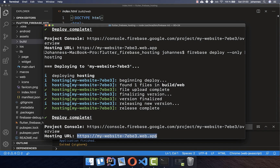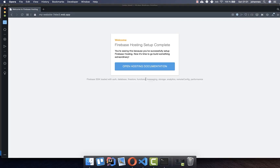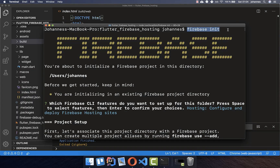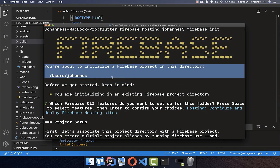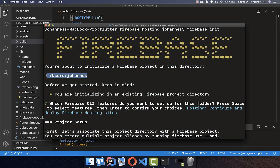Copy the link and open it in your browser. Sometimes you might see an issue where the website shows a Firebase welcome message instead of your app. This error can come from the "firebase init" command, where Firebase determines the wrong project location — something we can quickly fix.